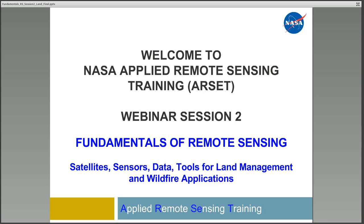These webinars are a little different than some of the others that RSET offers because they will not be offered live, nor will we provide certificates of completion. However, as mentioned, they may be required as prerequisites for future more in-depth webinars. My name is Amber Kuss and I'll be presenting this webinar to you along with Cindy Schmidt.